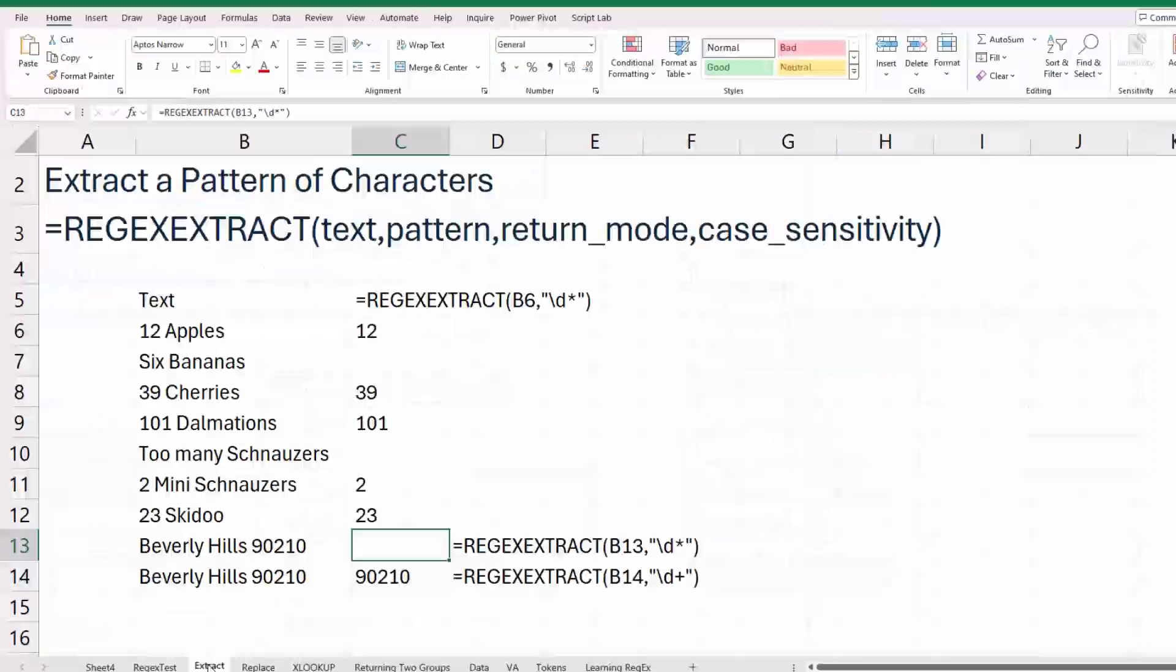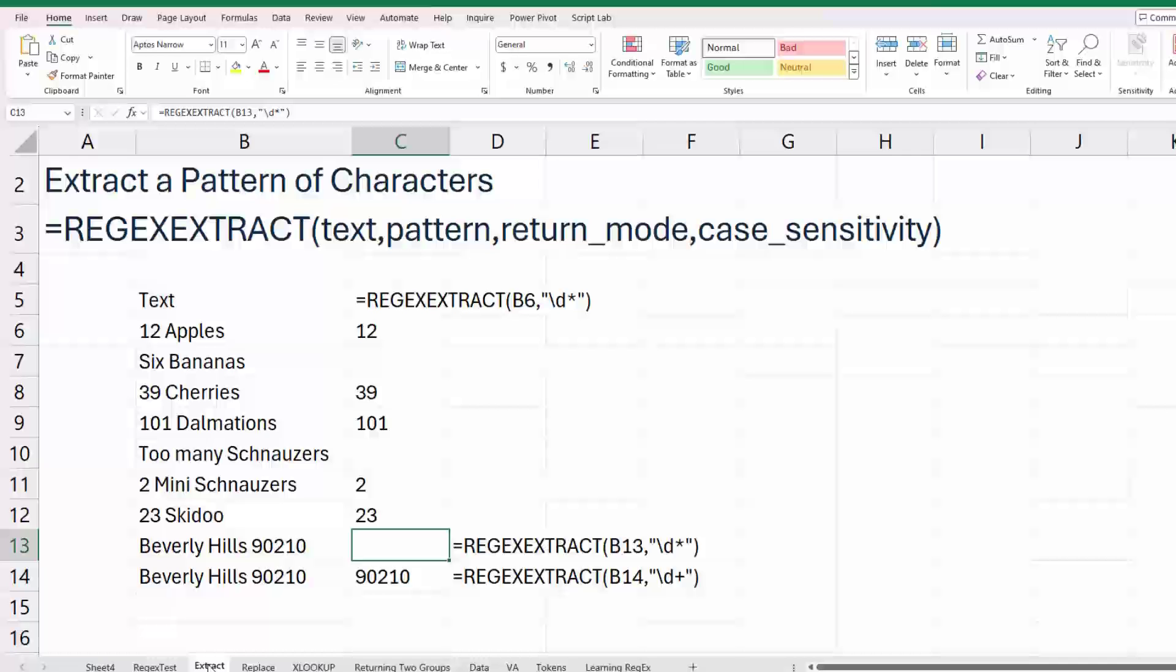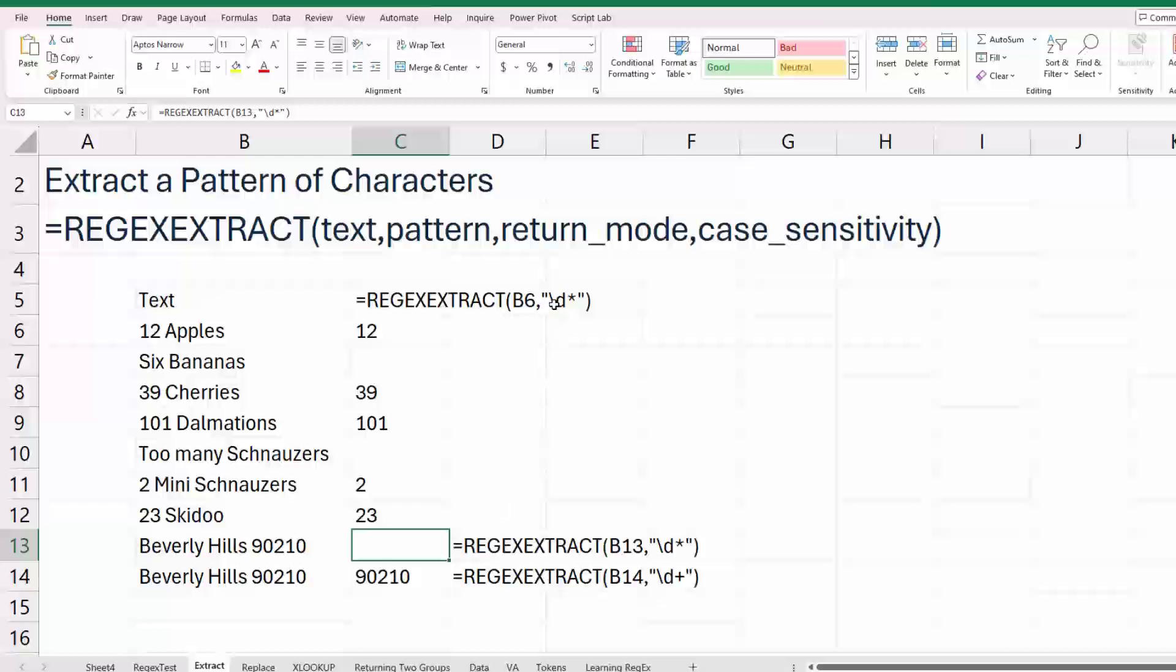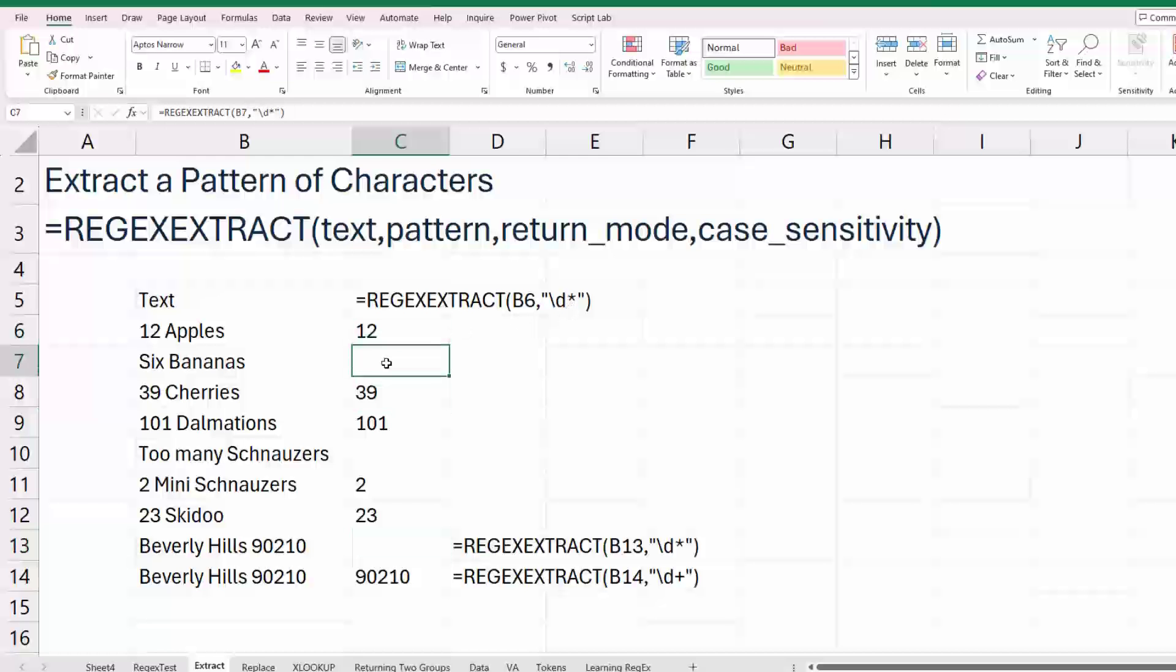Probably what's going to be much more common, though, is regex extract. That's where we ask for a certain pattern. Now, check this out. This is saying, backslash D is any number from zero to nine. And then the asterisk says it is any number of digits, including zero digits. If we wanted to specify one or more digits, we'd replace that asterisk with a plus. So here it's getting the 12. Because there's nothing here, we're getting nothing.